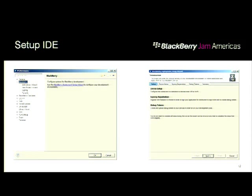On the tooling front, once you install the IDE, it takes you through a setup page and you walk through the wizard. You'll need those CSJ files to set up your debug tokens and then deploy apps onto the device. Once you do that, your IDE is set up for development.